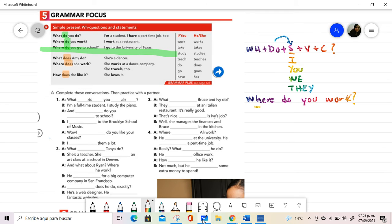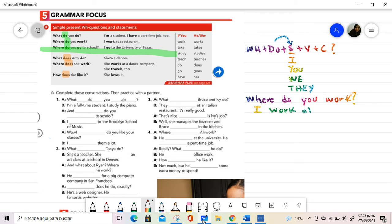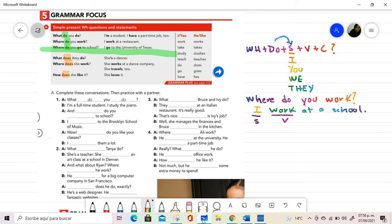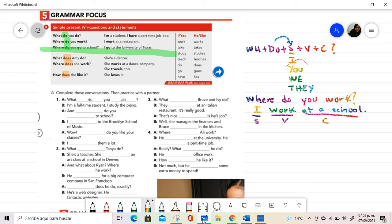The answer, I work at a school. Since my subject is I, my verb remains in that form because it is its conjugation for this subject and for all of these that we have here on top, and this is the complement. I am using WH when I need a complete answer.